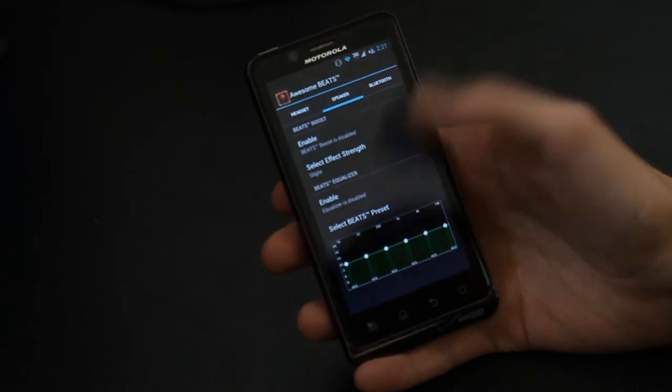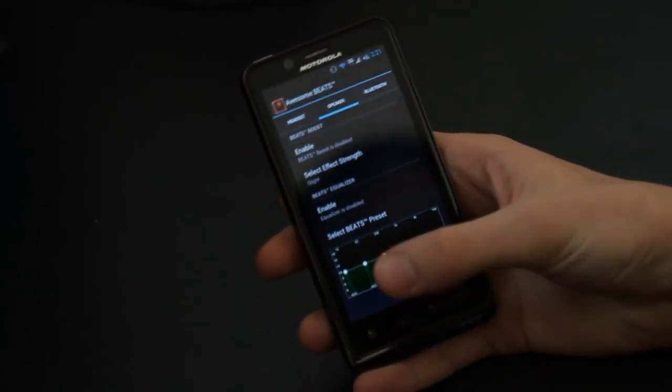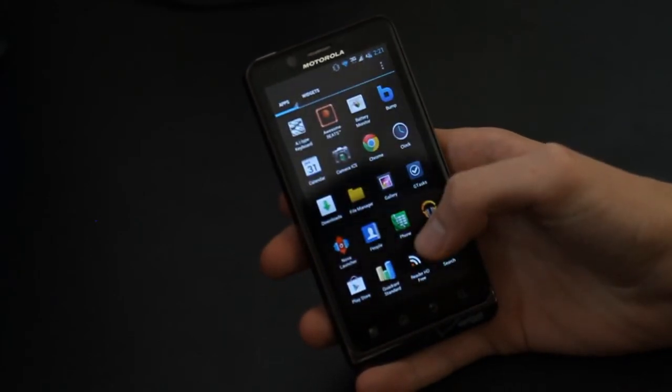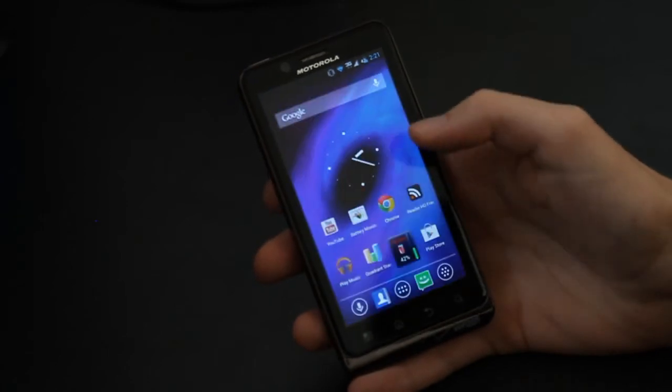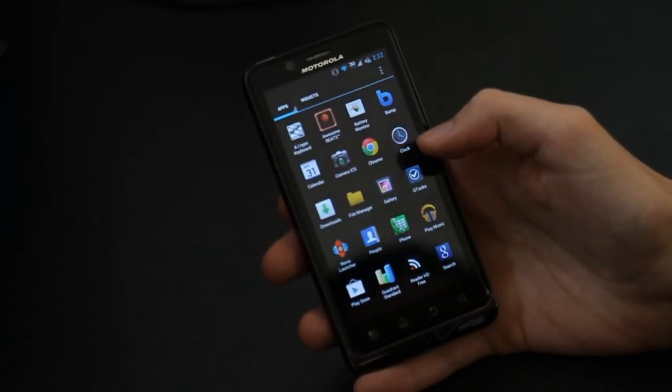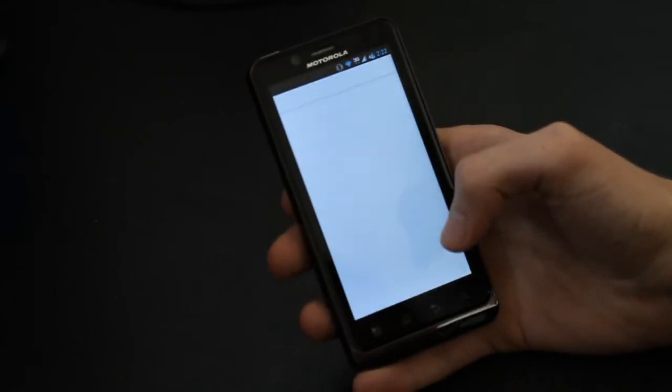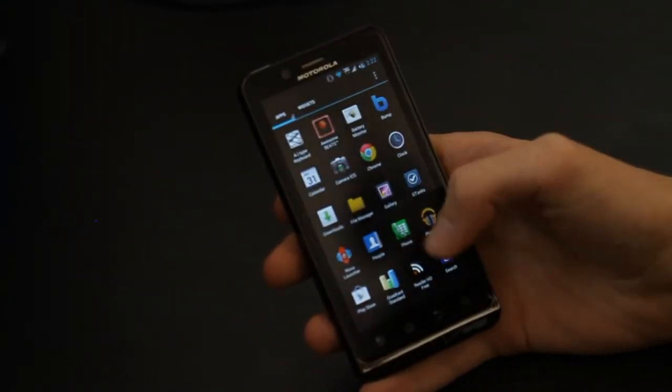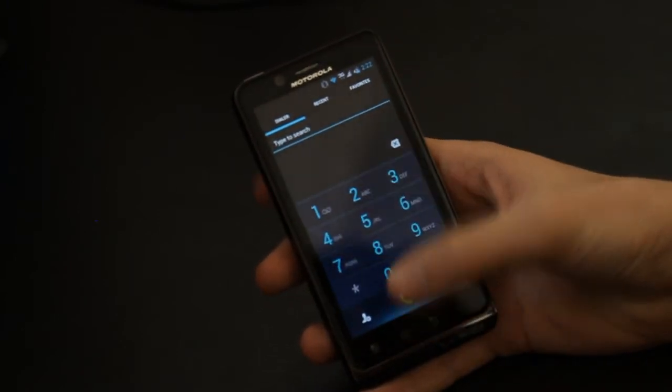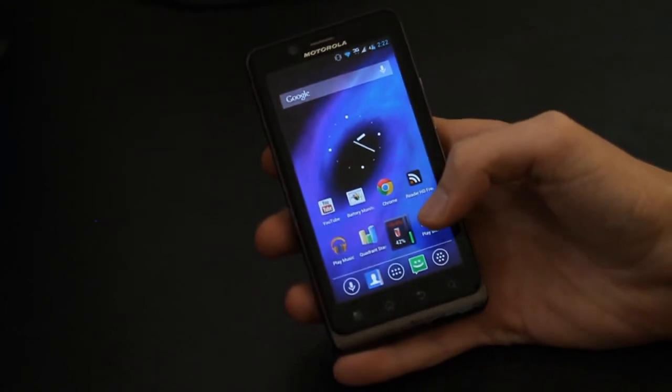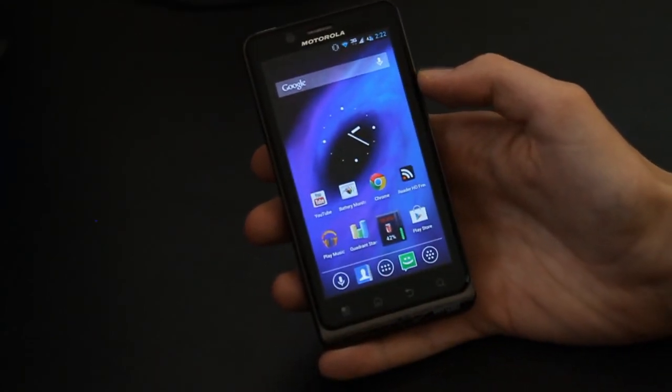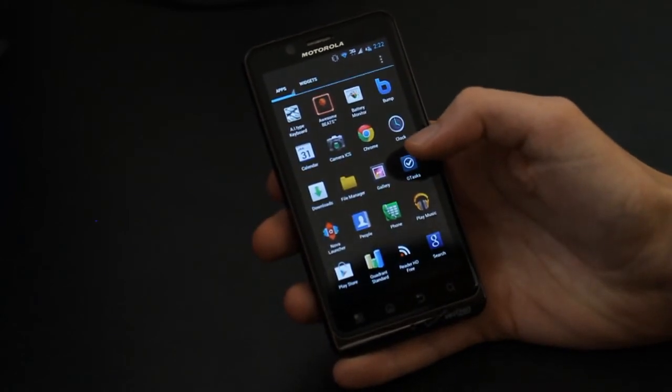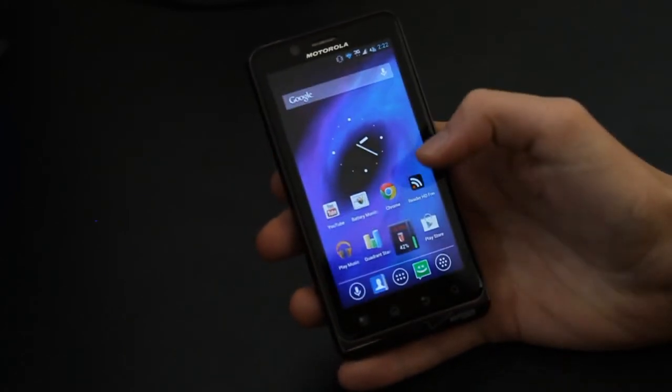File manager from CM9 is also in there. I believe a lot of these are still Blur apps. I mean, there's not a lot of difference between the Blur and AOSP versions of the stock apps anymore because Motorola definitely cut down on their Blur.